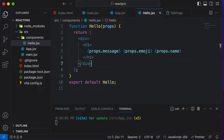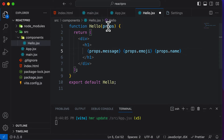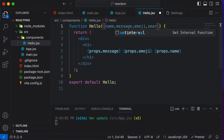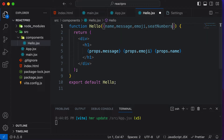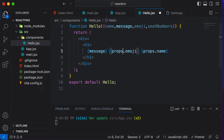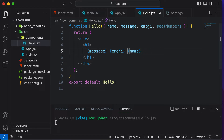After passing in the seat numbers along with all the other props, I can now go ahead and access that particular prop. I could say props.seatNumbers, or if you're destructuring everything, I would destructure name, message, emoji, and then seatNumbers. Over here I could have the message, the emoji, and the name.